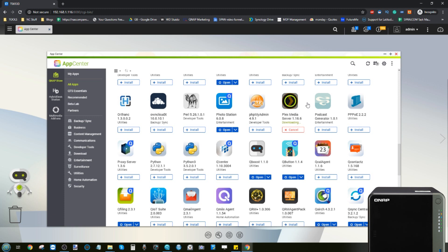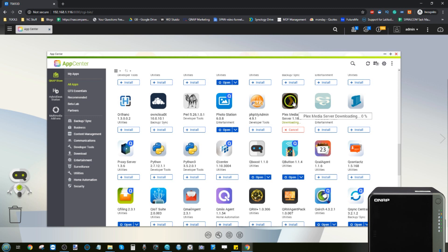Plex media server is now installing on the QNAP NAS, which can take a variable amount of time depending on your internet connection. While it installs, you should look into getting a Plex account. You'll get the opportunity to create one during installation, but if you haven't already, head to Plex's website and create a free account to link with your NAS and access your media on phones, tablets, TV, and more.